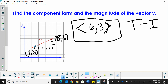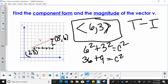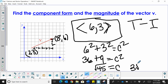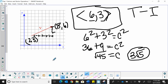Now the magnitude. We know we've got 6 in the horizontal direction and 3 in the vertical direction. So 6² + 3² = C², which gives 36 + 9 = 45 = C². Taking the square root of 45, that simplifies to 3√5, and that is our magnitude. Once you have your vector in standard position, you just square the components, add them together, and take the square root.